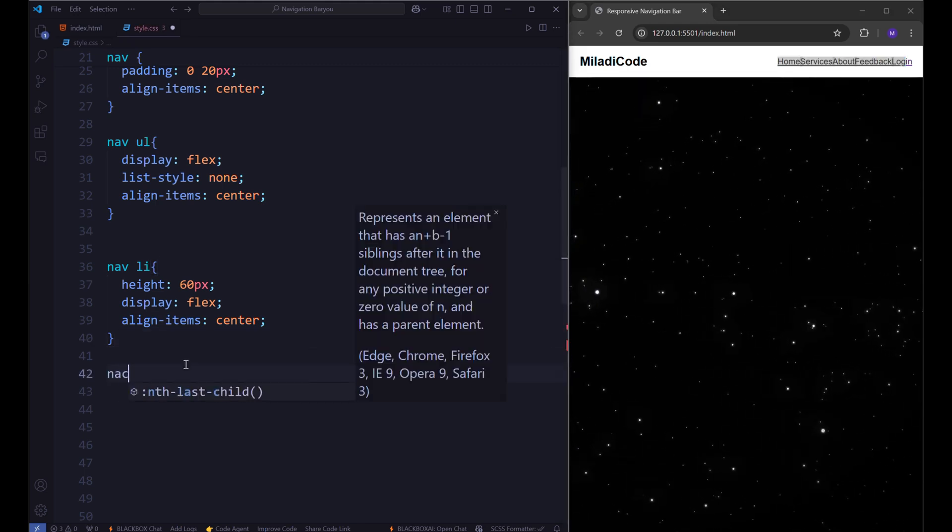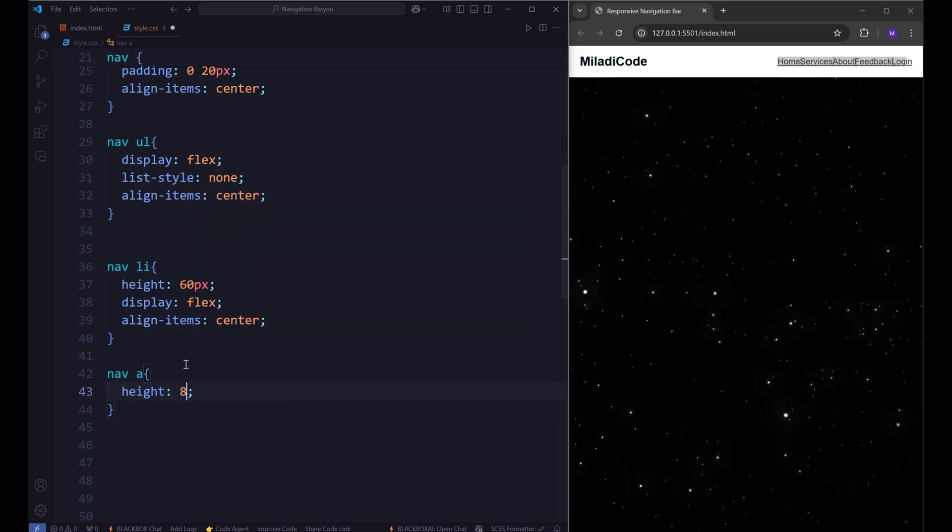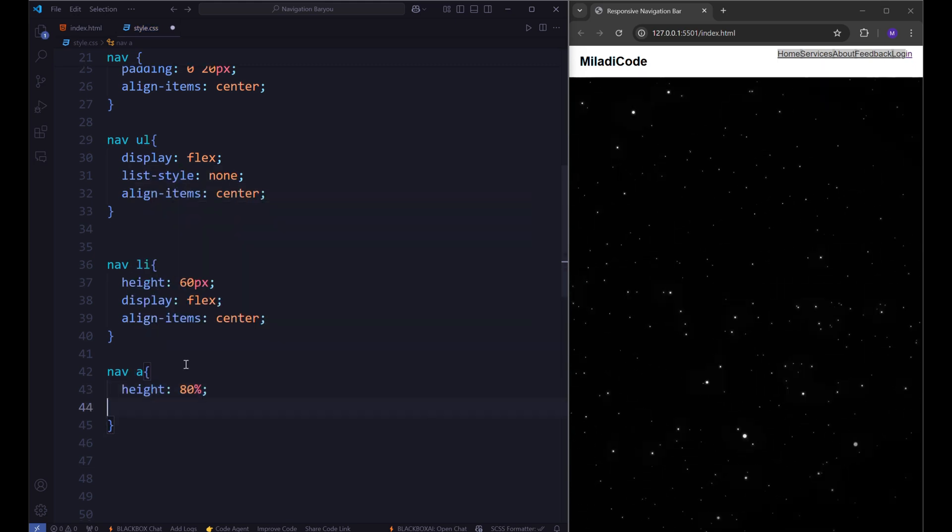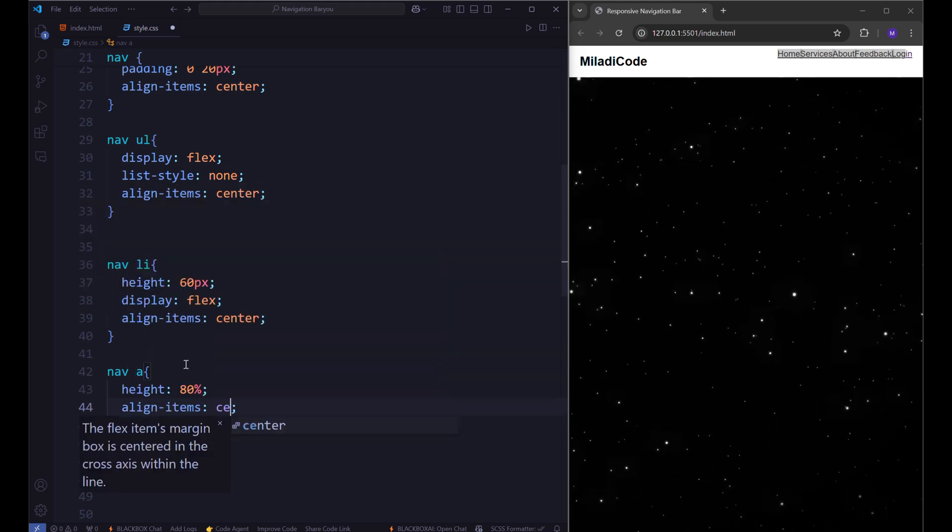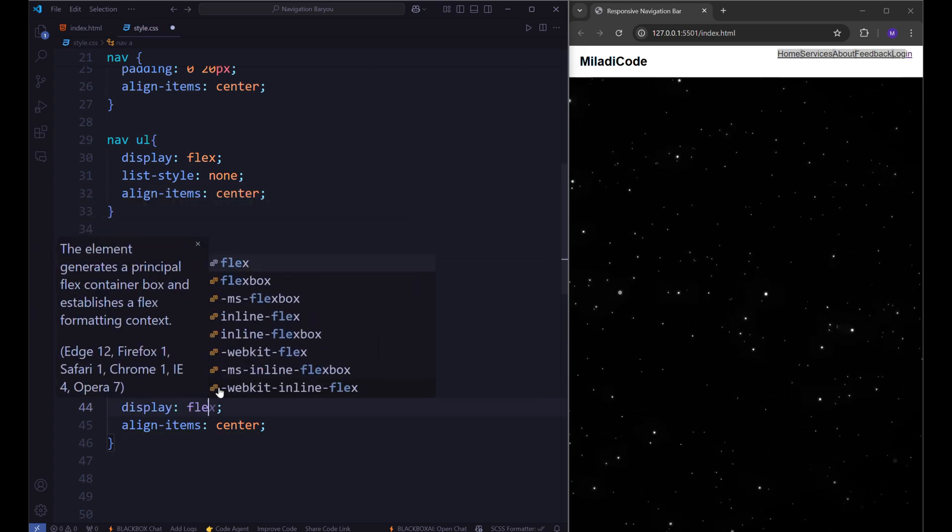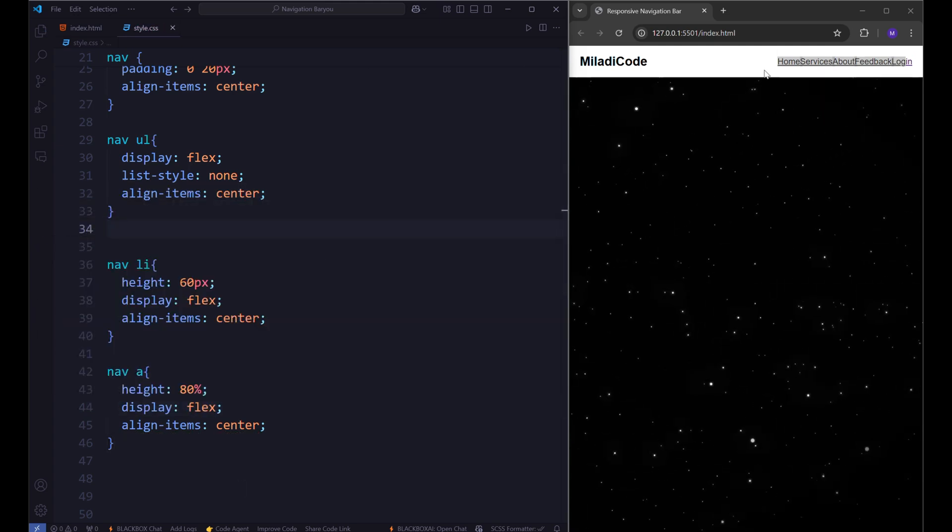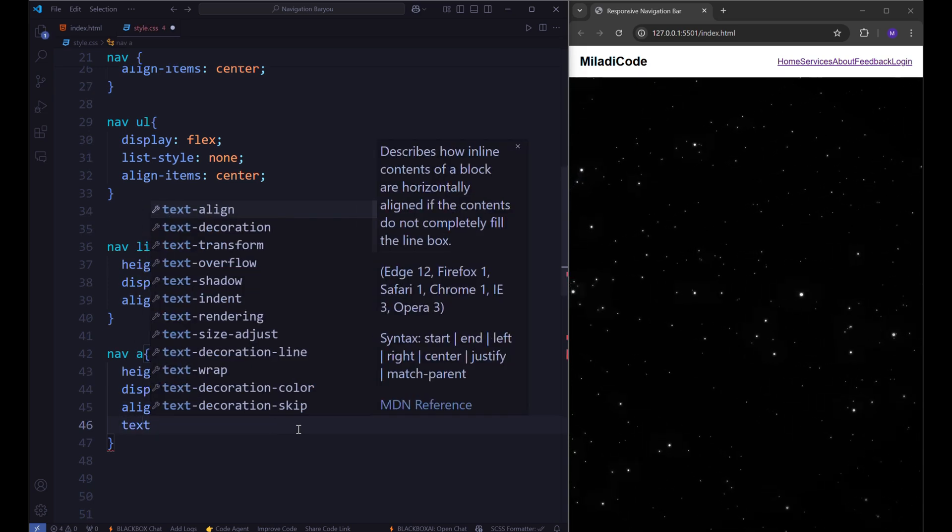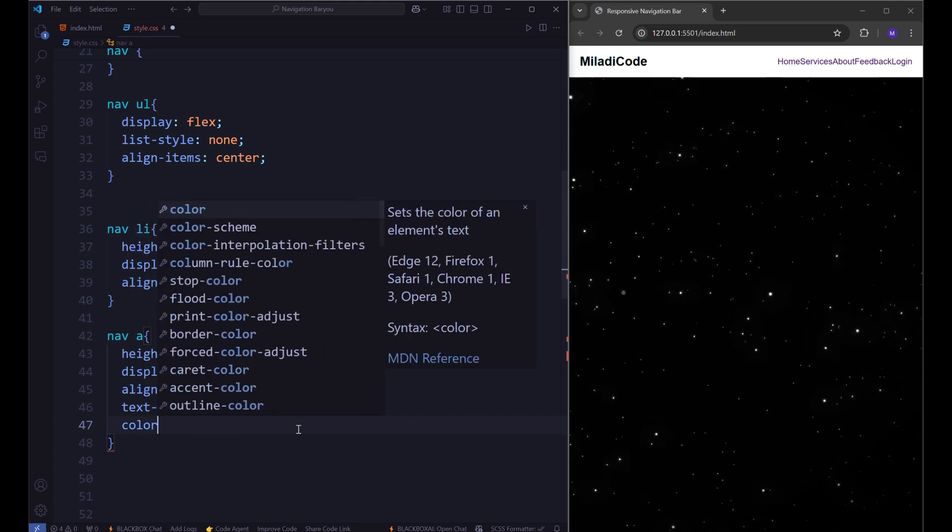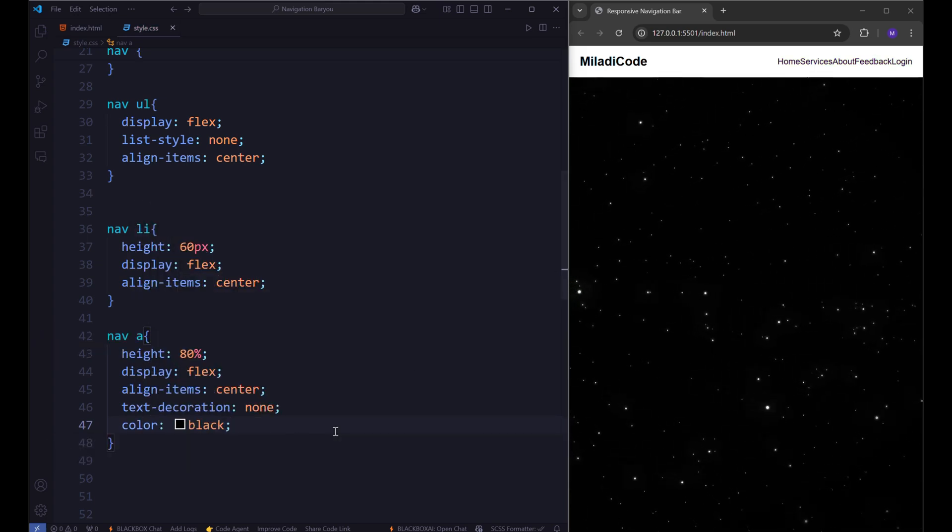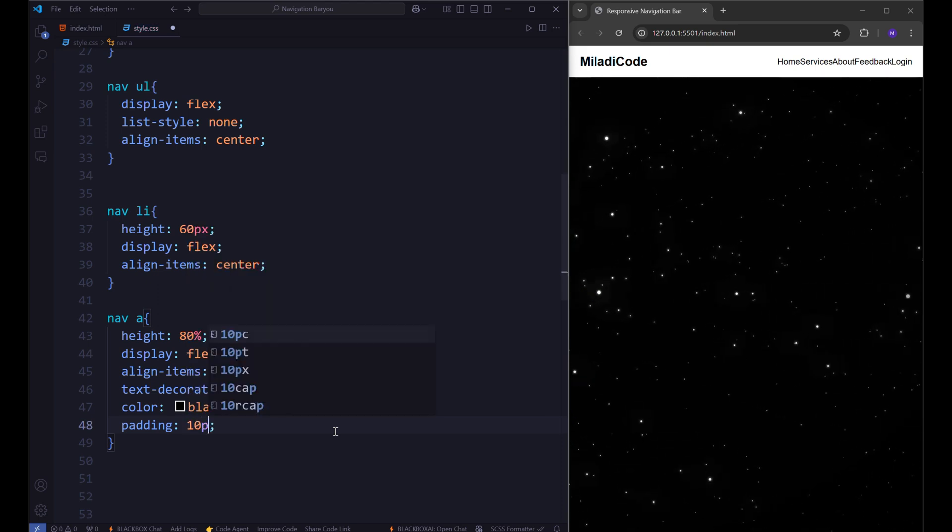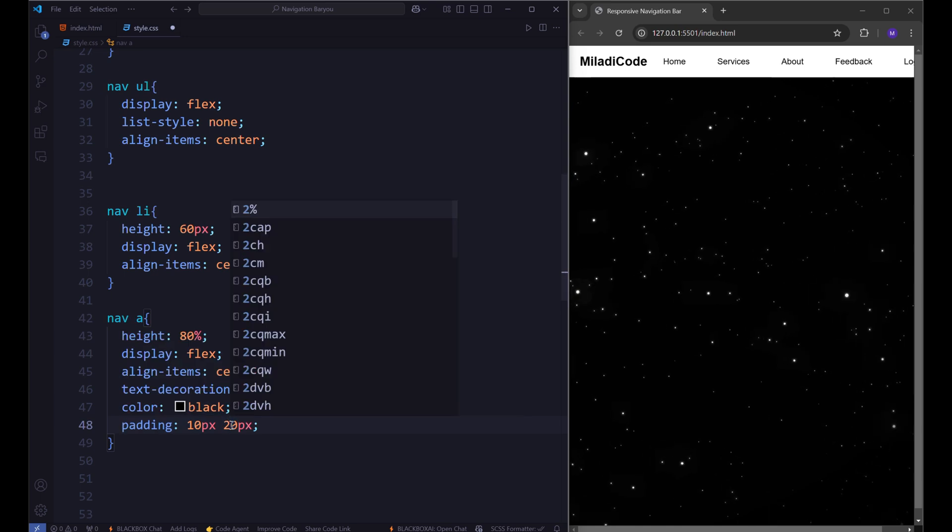Next we will style the anchor tag elements within the navigation. Set the height to 80% to ensure consistent vertical alignment and use display flex combined with align items center to center the content within each link. Remove the default underline with text decoration none. Set the color to black and give it a padding of 10px 30px, let's say 20.